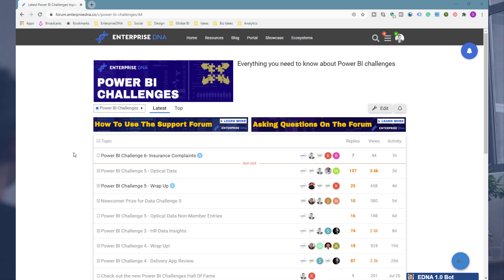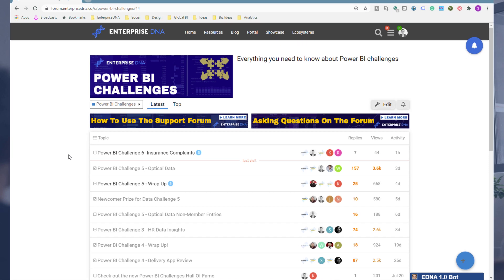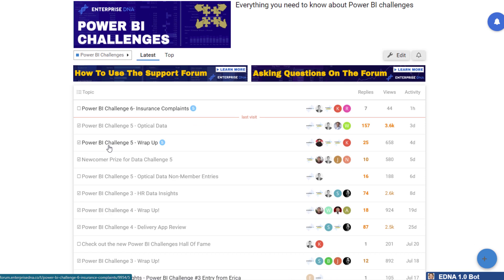In the past this wasn't really possible. We've had the Enterprise DNA forum for a while now, but a lot of it was just 'can you help with this code, how do I build my model' — it wasn't about looking at an entire report. But now we've done a number of challenges, and I've been able to look through a lot of submissions — we're getting maybe 30 to 40 submissions each challenge, and I feel that's going to grow into the hundreds eventually because this is just the best learning experience ever.